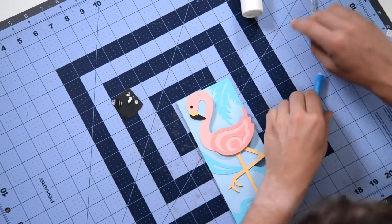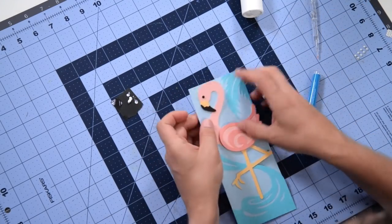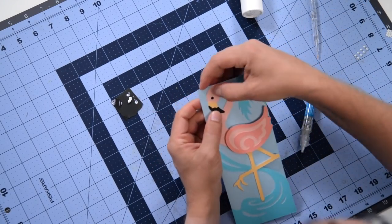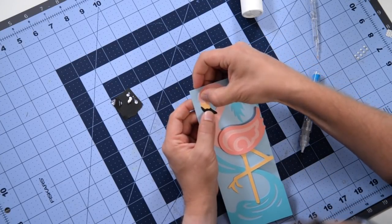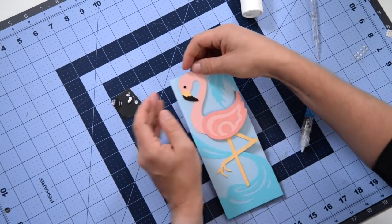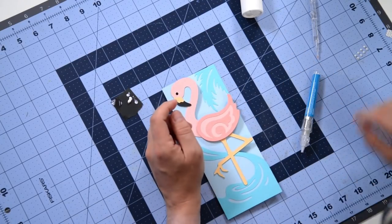We'll see how that looks and we do have a moment to adjust it should we need to, and I think that looks pretty good.